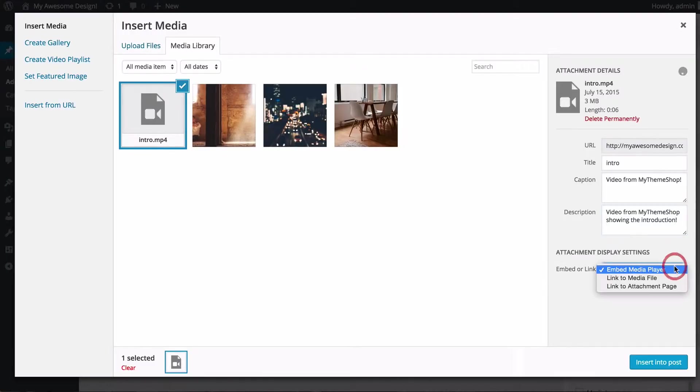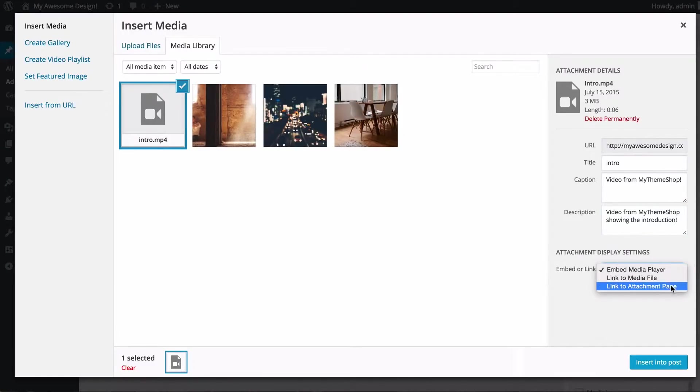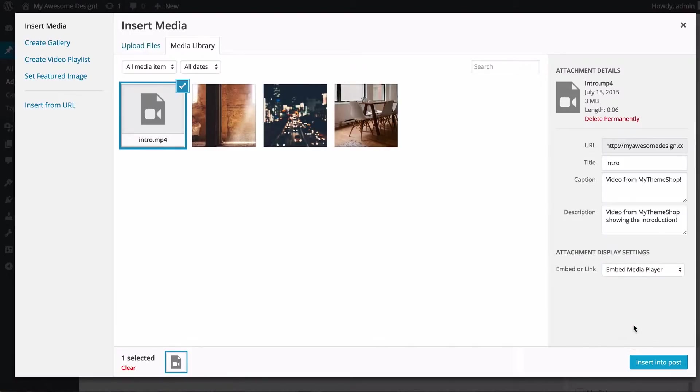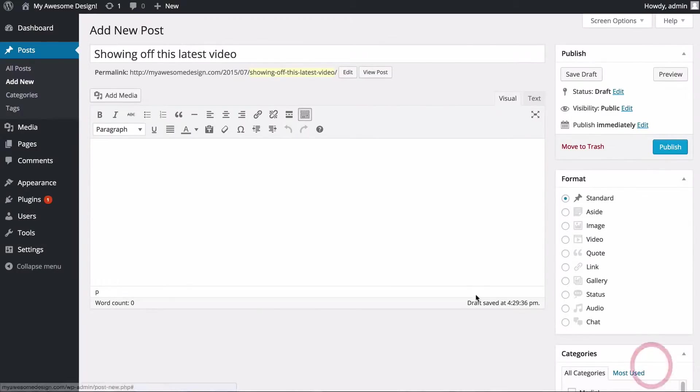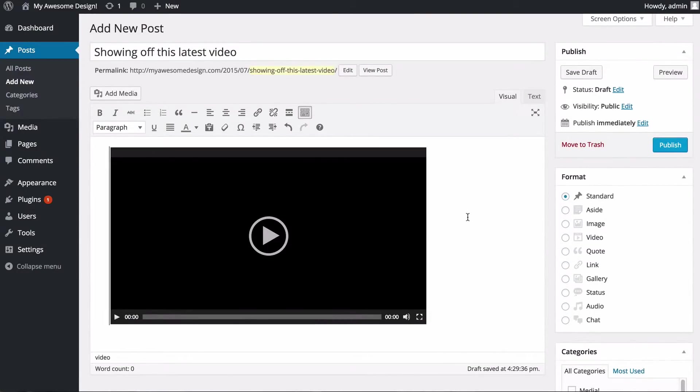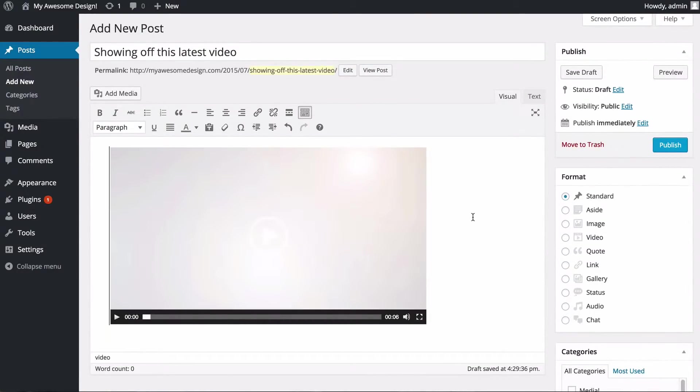You then have the options to link to the file directly, link to an attachment page, or embed to the media player. You probably want to embed the media player which will allow visitors to watch the video directly on your site. You just need to click Insert Into Post and that's going to add that video into your post.